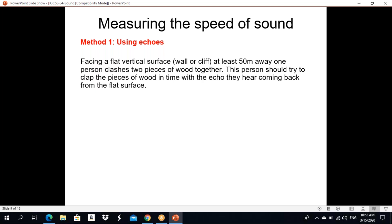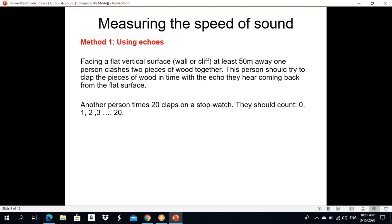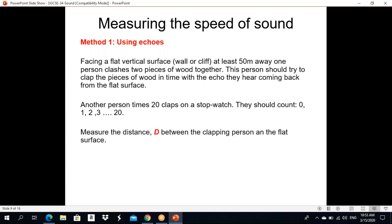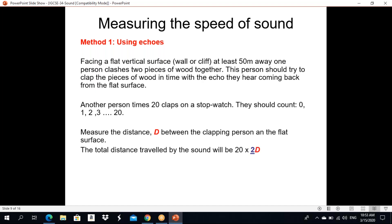Sound is going and it's coming back — that's called an echo. They are using two pieces of wood. Another person times 20 claps on a stopwatch, counting 0, 1, 2, 3 up to 20. Measure the distance d between the clapping person and the flat surface. The total distance traveled by the sound will be 20 × 2 × d, because it's going and coming back.